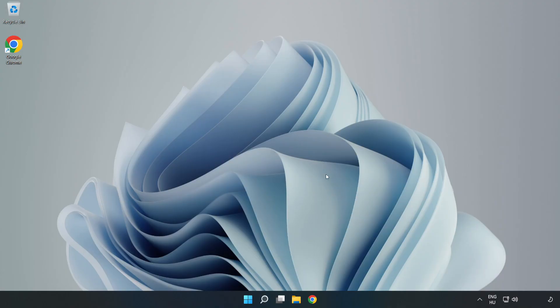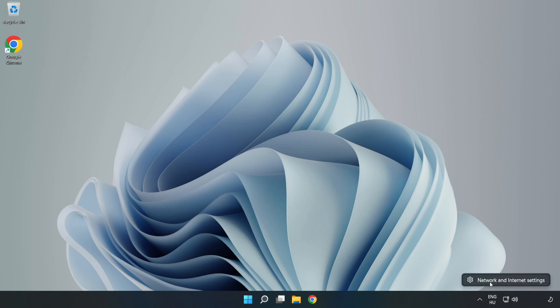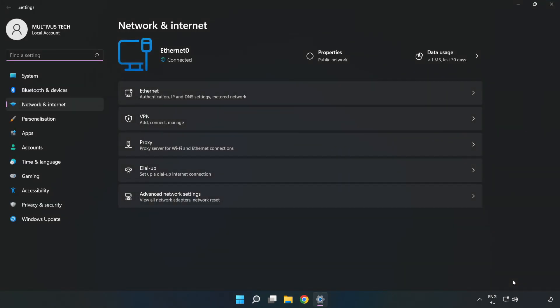If that didn't work, right-click Ethernet and open Network and Internet Settings. Click Advanced Network Settings.